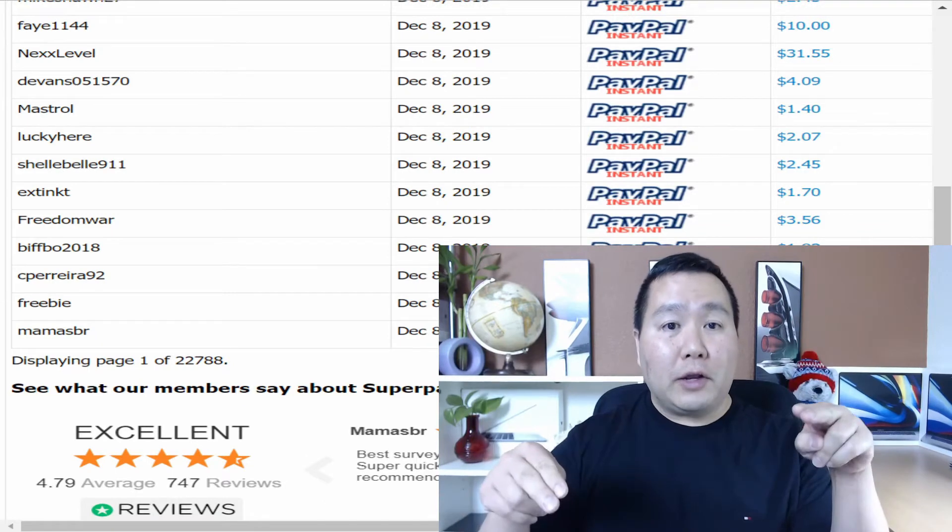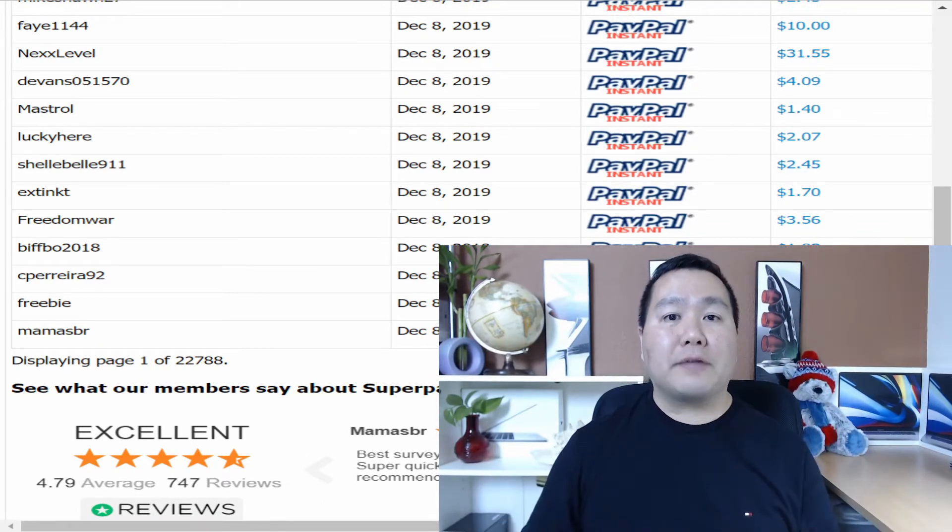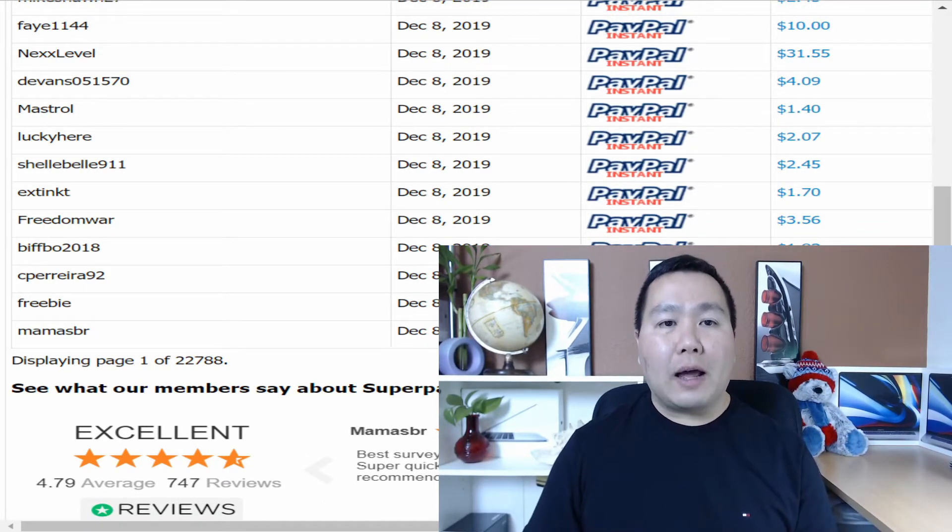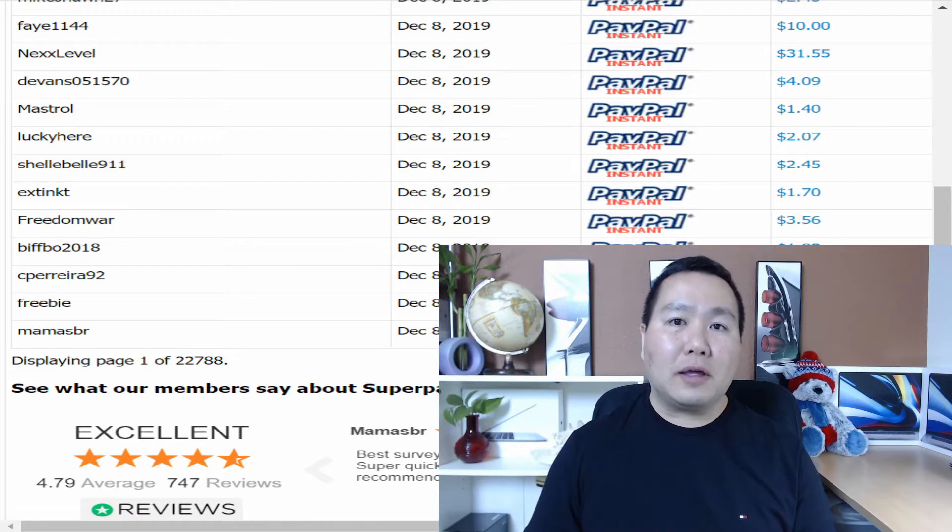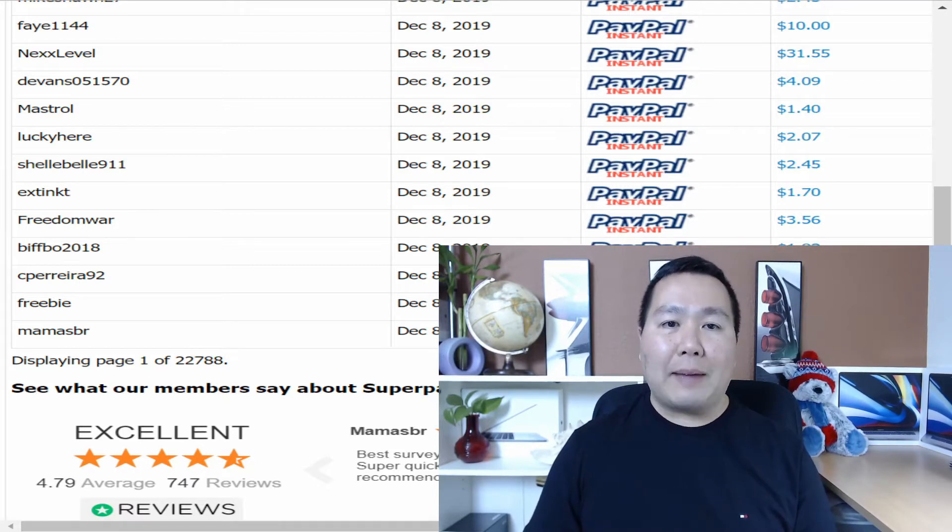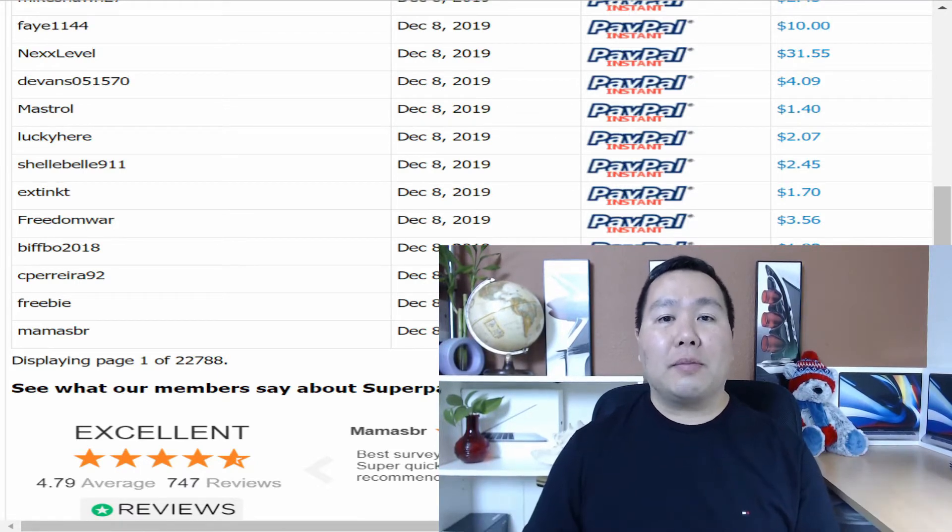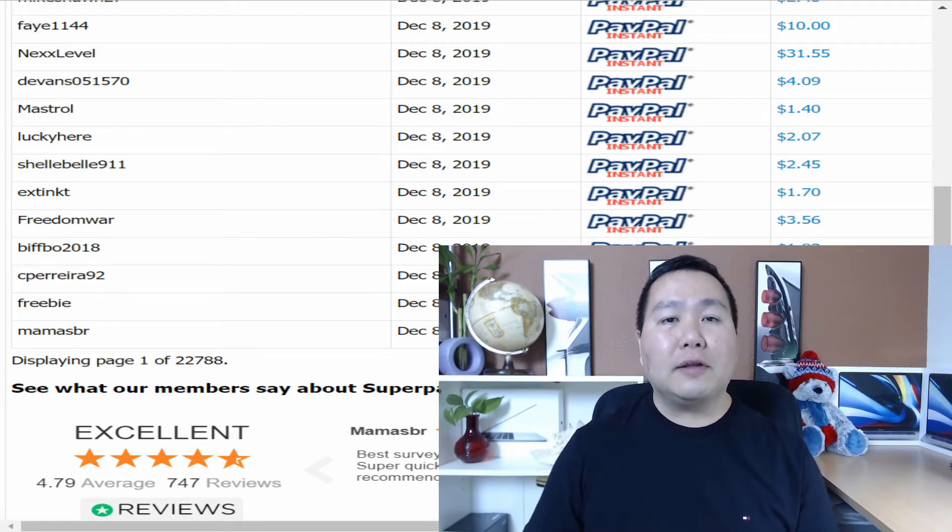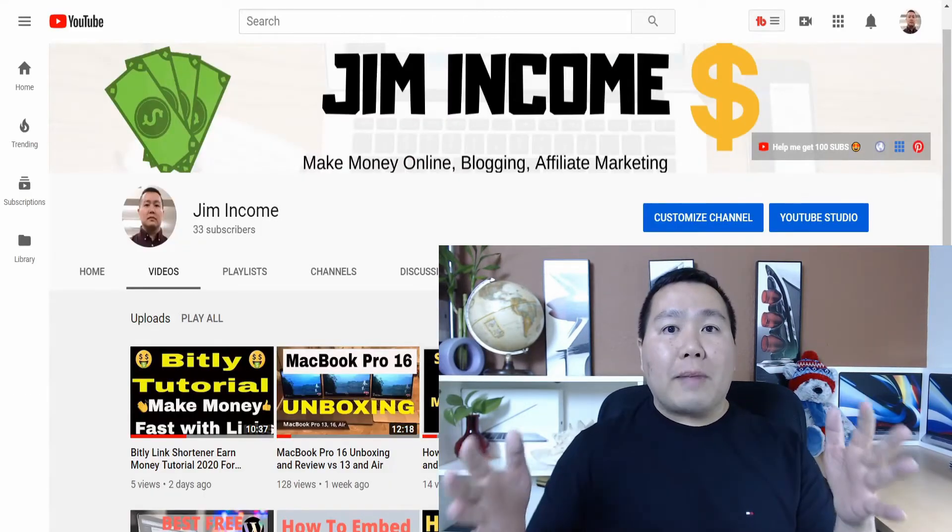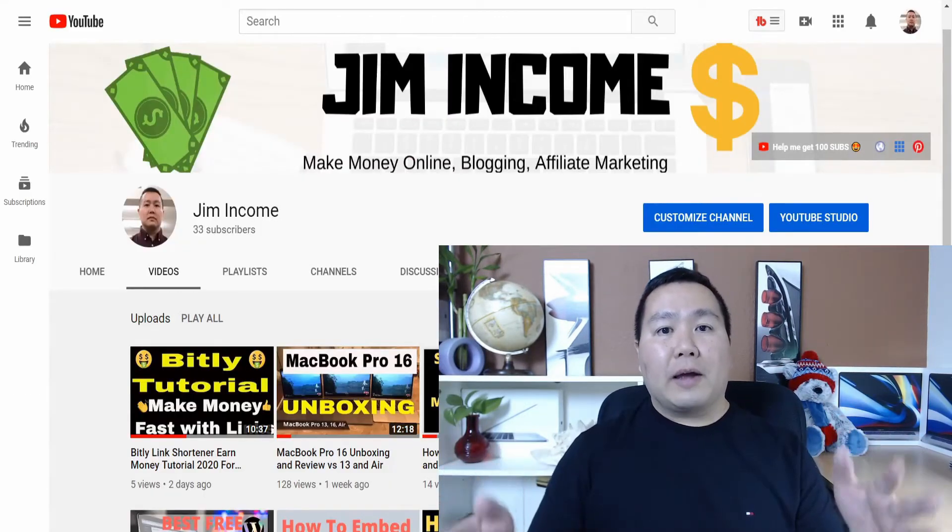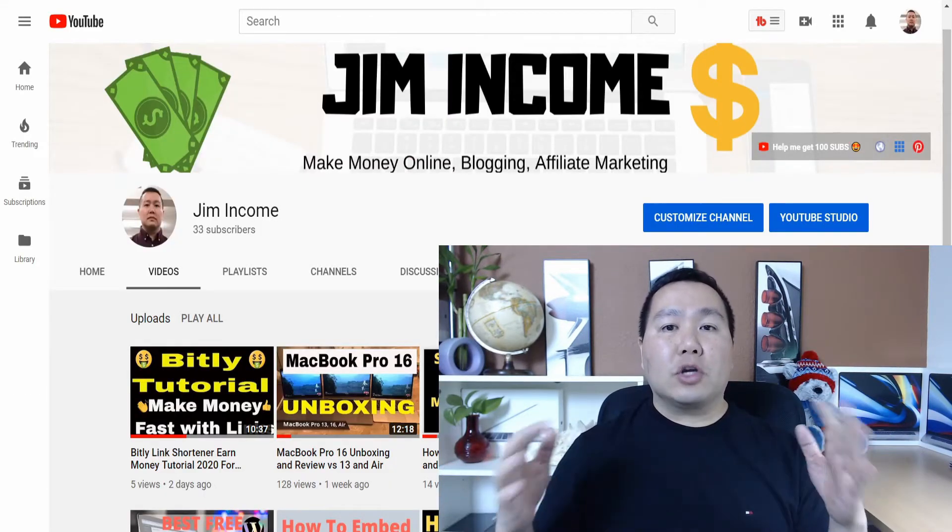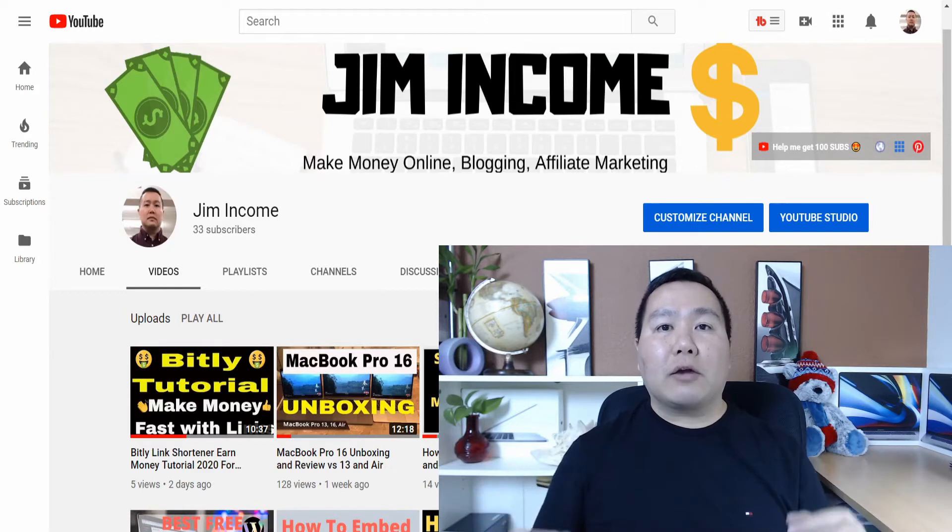In this video, I'm going to show you guys exactly how to make money online by simply watching videos and kicking back at your house, on your laptop, or on your iPad. Anybody can do this. I'm going to give you all the details right here on this video. Welcome back to my channel, guys. My name is Jim Income, and I create videos on how to make money online.